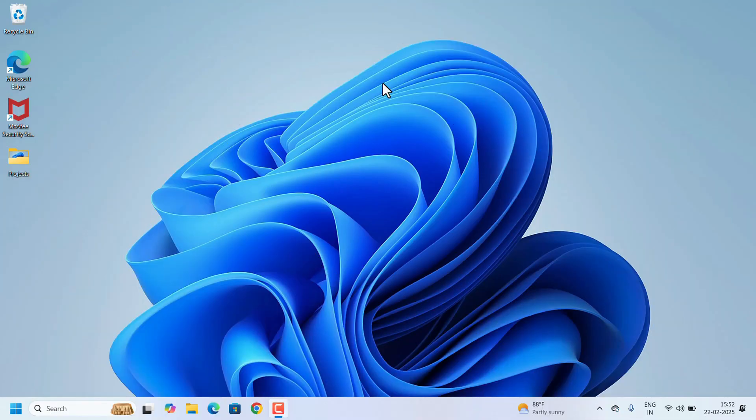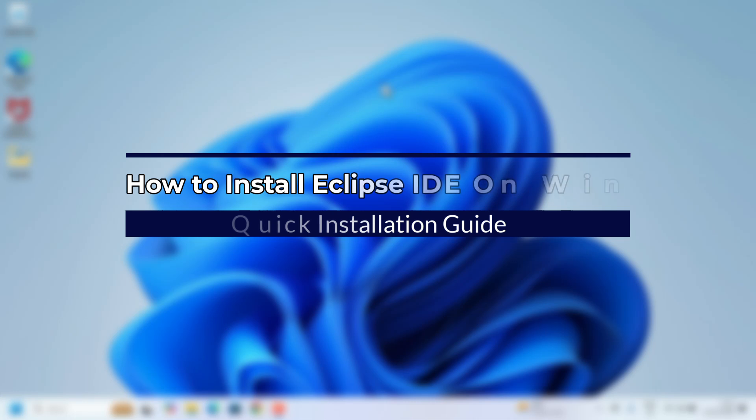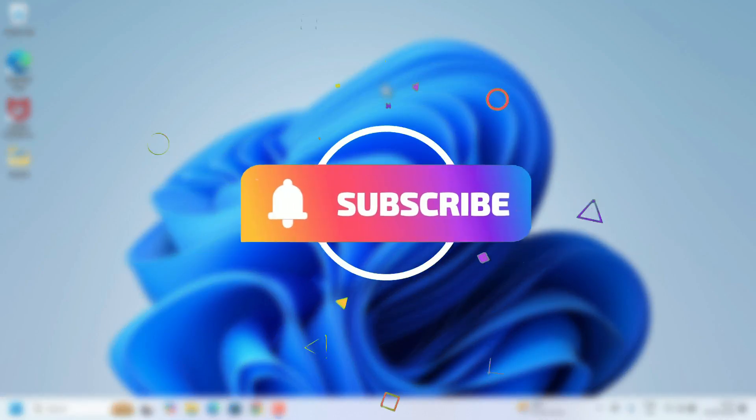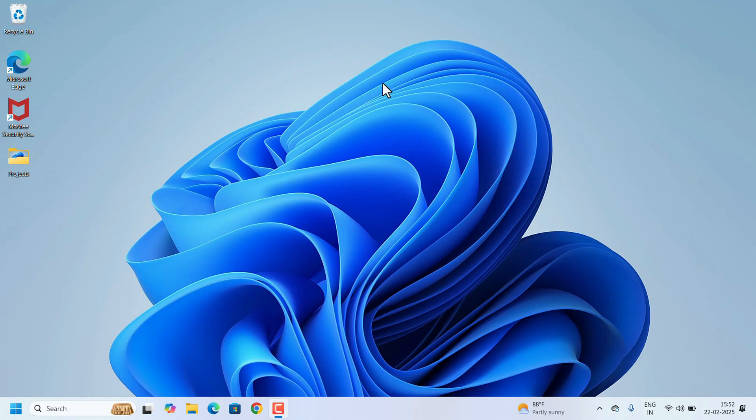Hi everyone, welcome to this quick and easy guide on how to install Eclipse IDE on your computer. Eclipse is a powerful tool for coding in Java, C++, Python, and more. Without further delay, let's get started.